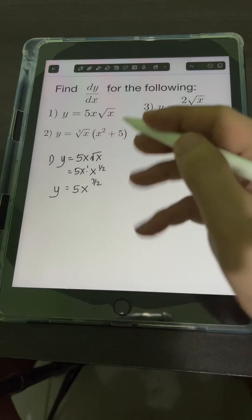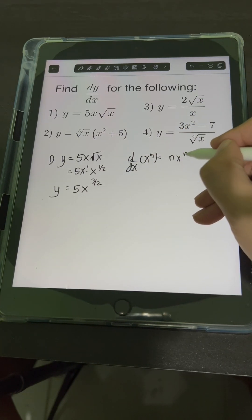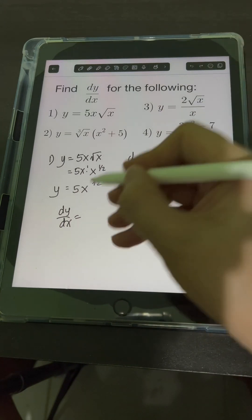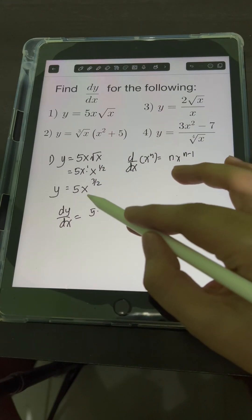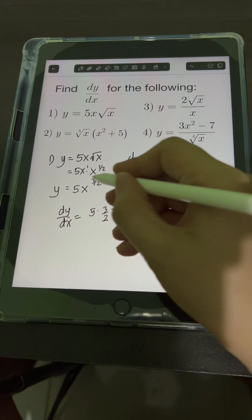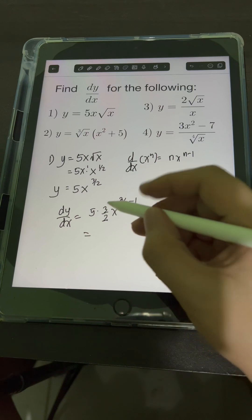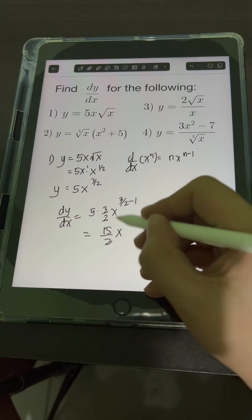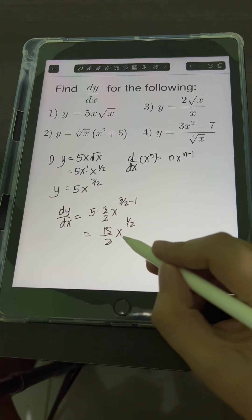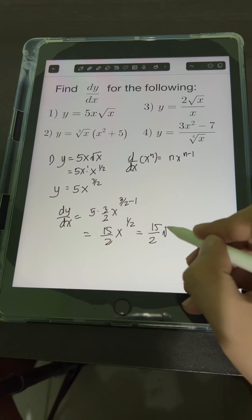Applying the power rule — the derivative of x raised to n is equal to n times x raised to n minus 1 — dy over dx will be equal to: this 5 is just a constant, so just copy it, then times the derivative of x raised to 3 halves. Bring down the exponent 3 halves, copy the base x, and subtract 1 from the exponent: 3 halves minus 1 equals 1 half. So we have 15 over 2 times x raised to 1 half, or in terms of radicals, 15 over 2 square root of x.